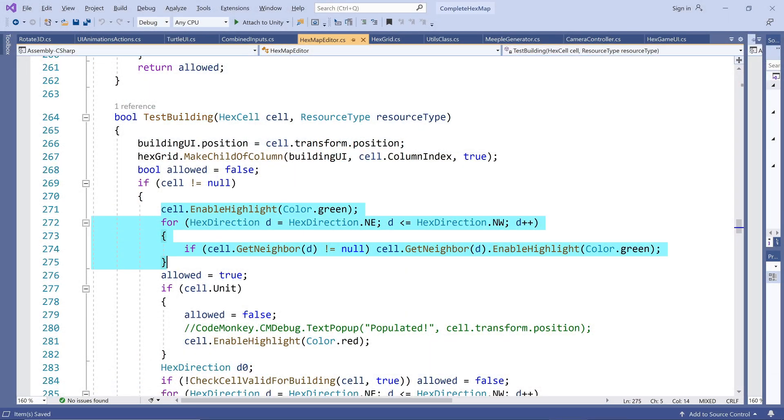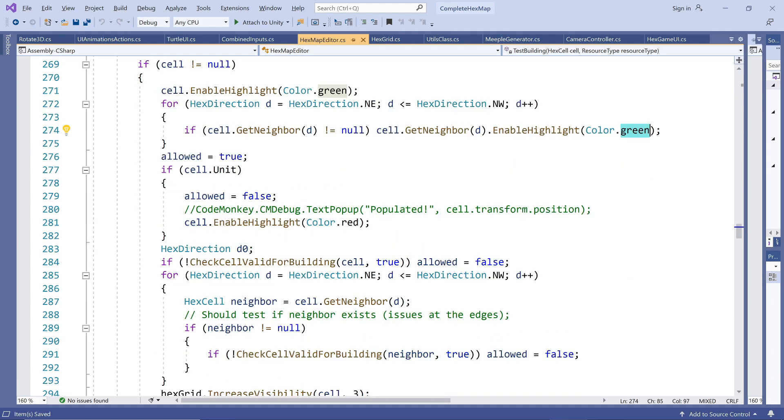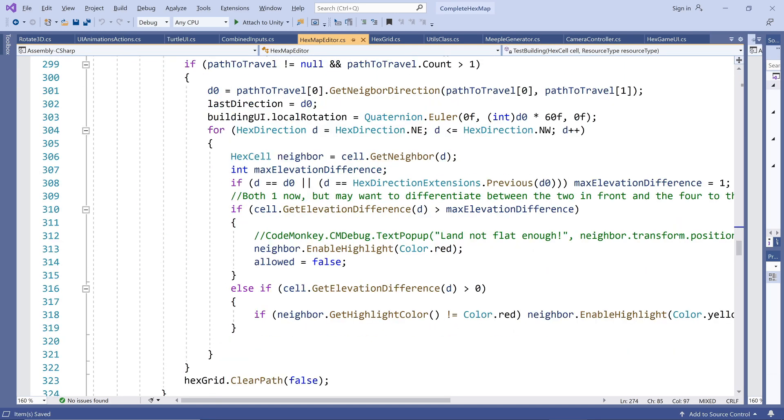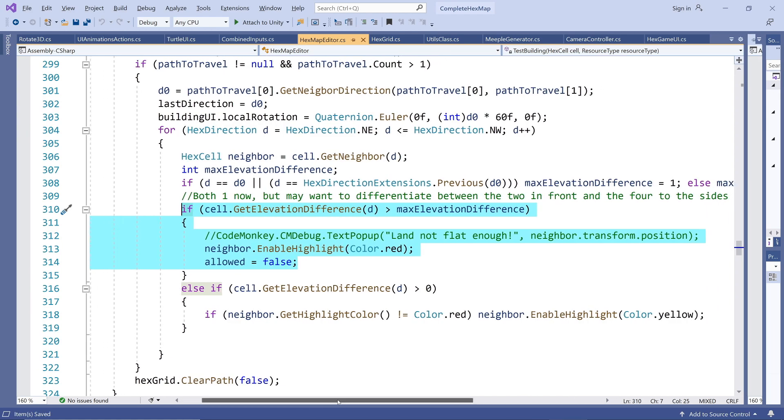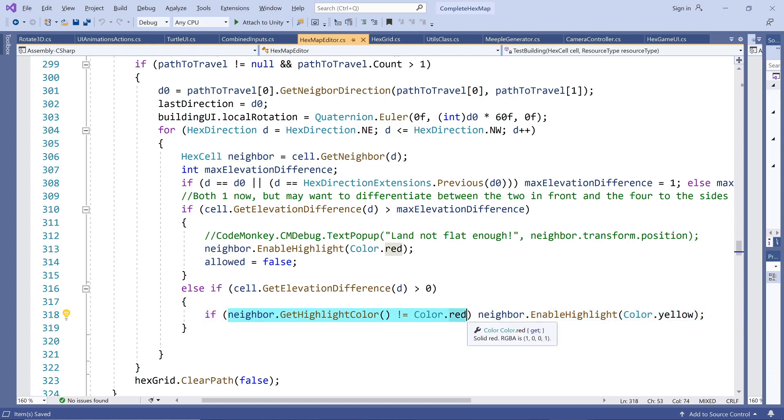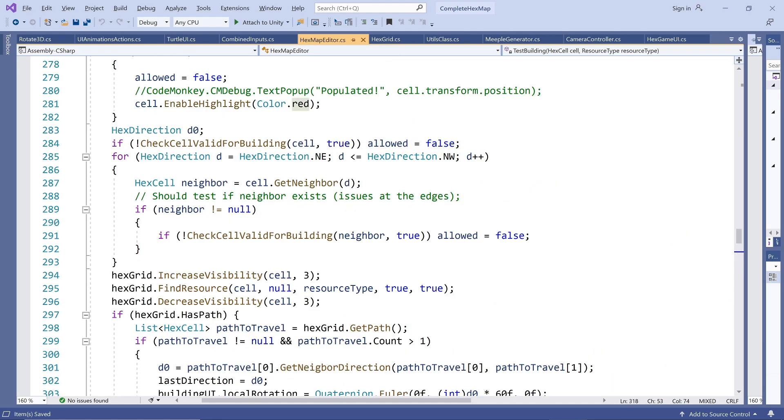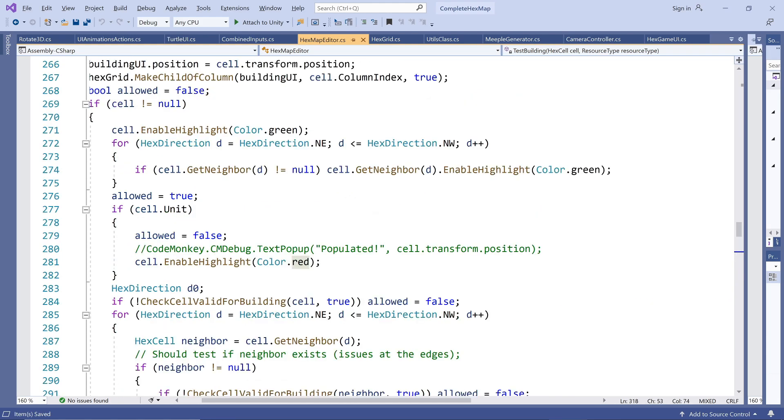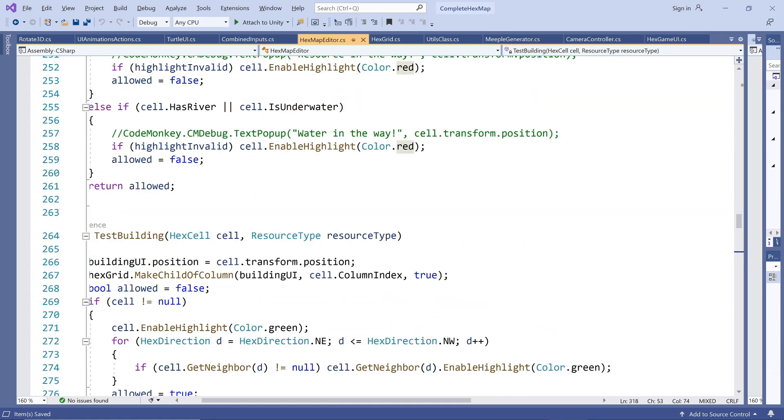When testing the hexes, we start out with all of them highlighted green. Then, if any of the hexes violate any of the rules, we change their highlight color. Note that we only allow the highlight color to worsen, otherwise we could highlight a hex red in one test and highlight it back to green in a subsequent test. Also note that we now test for rivers and water hexes as well.